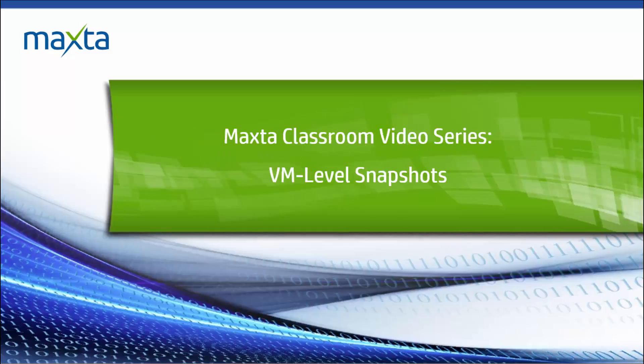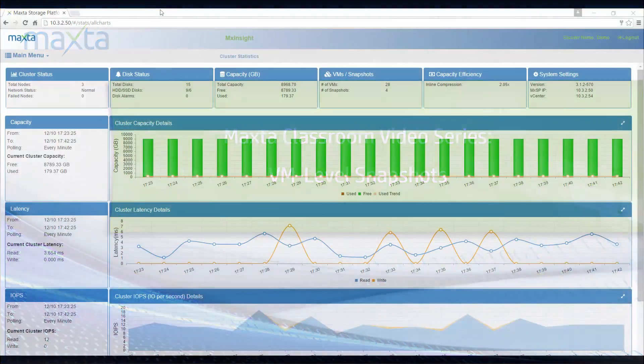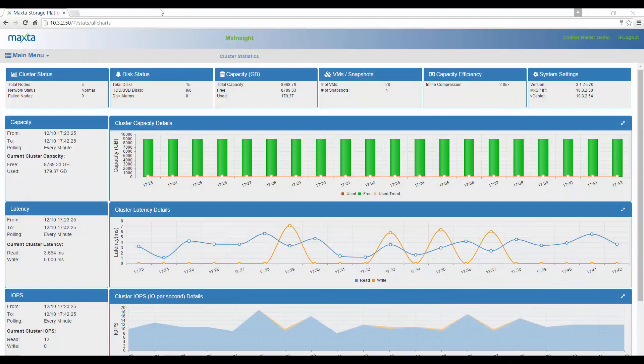Welcome to the MaxToClassroom. In this video, we'll show you how to easily create snapshots using MaxTo's MXInsight UI.